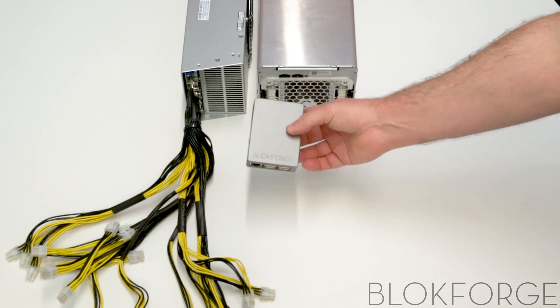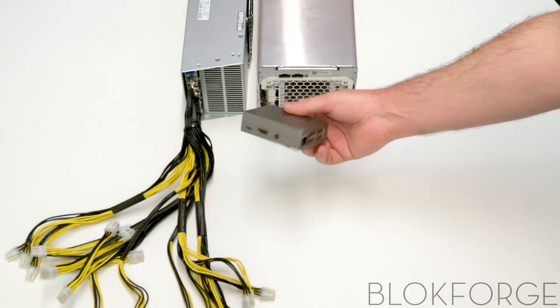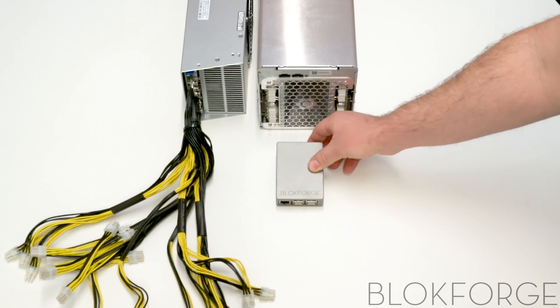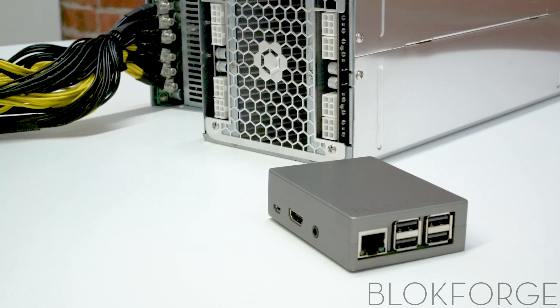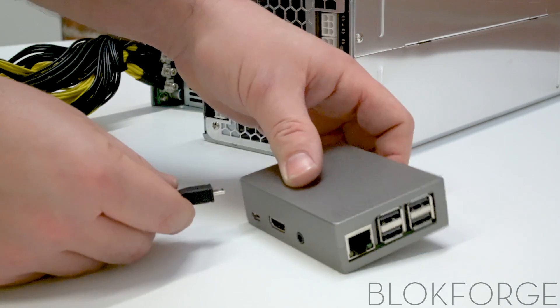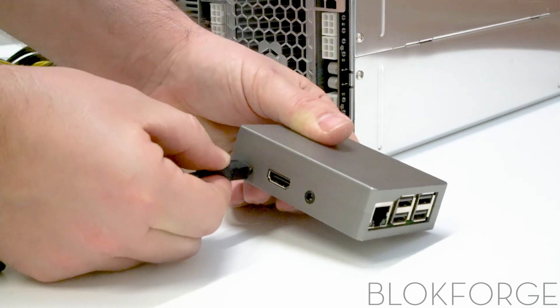First, you will need to make sure your Avalon controller is set up with the correct firmware and is configured to mine to the correct pool. Then, plug in your micro USB power adapter and ethernet cable.